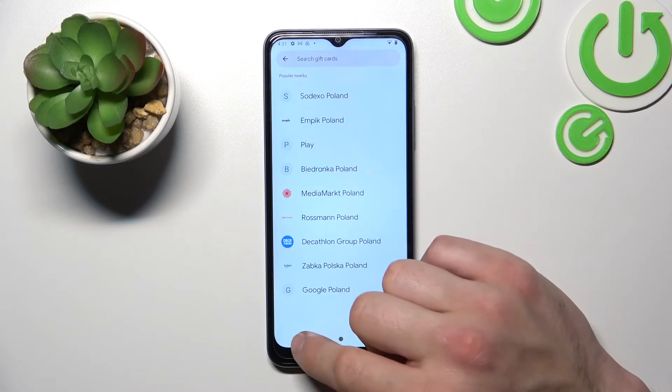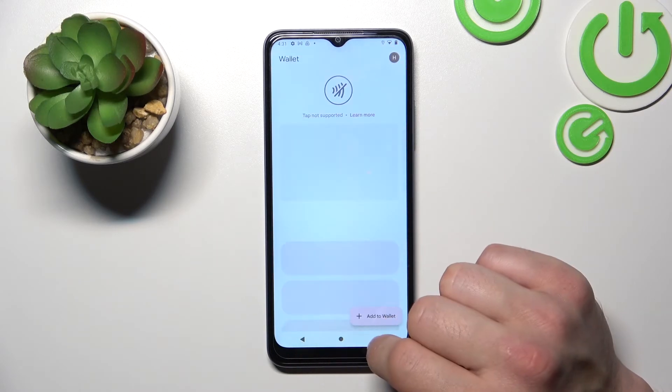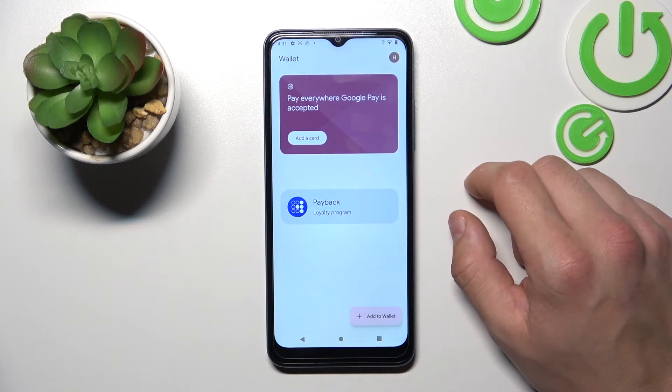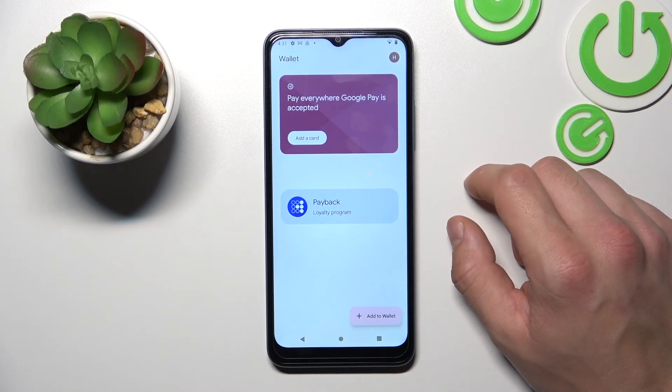And that's basically it. All of your cards will appear right here. If you find this video helpful, please leave a like, comment, and subscribe.